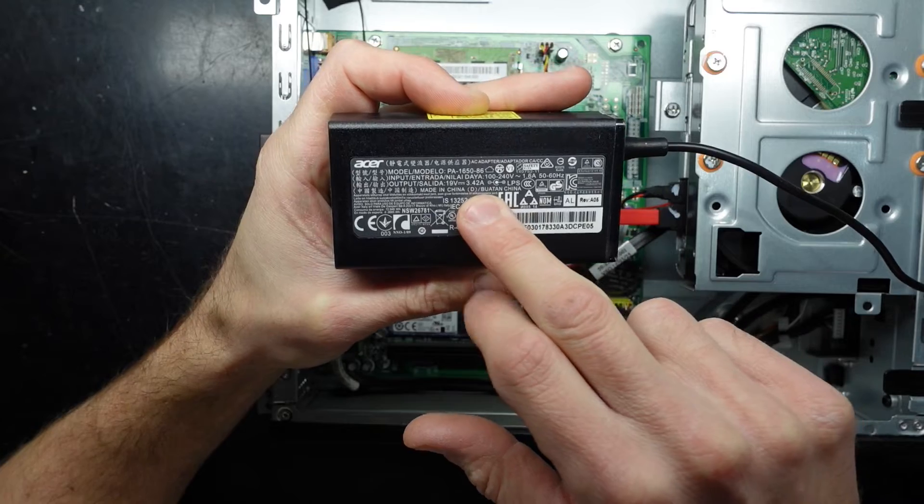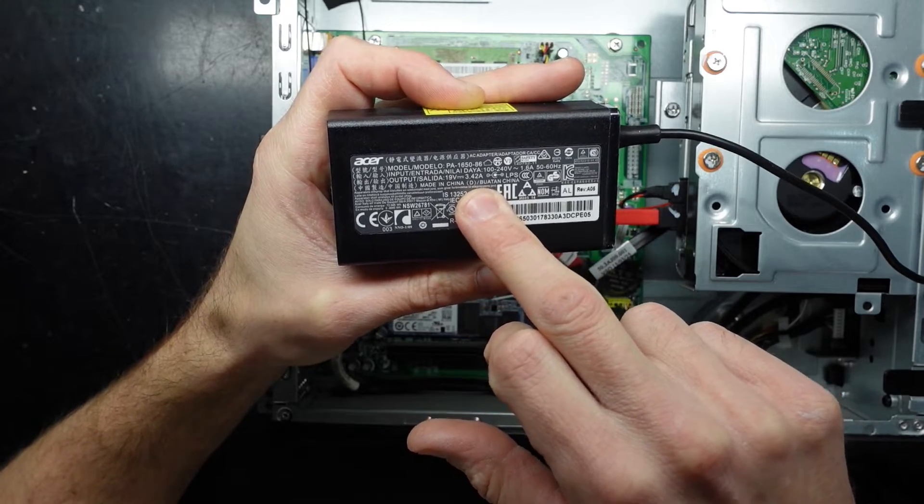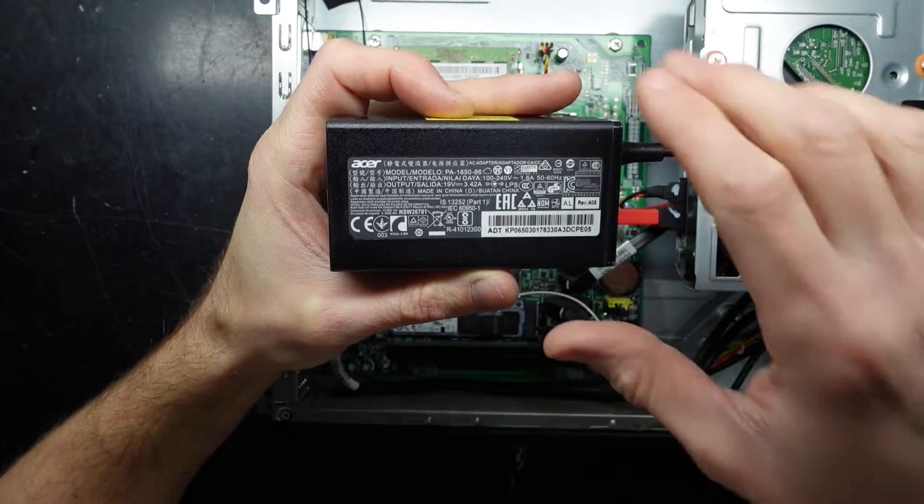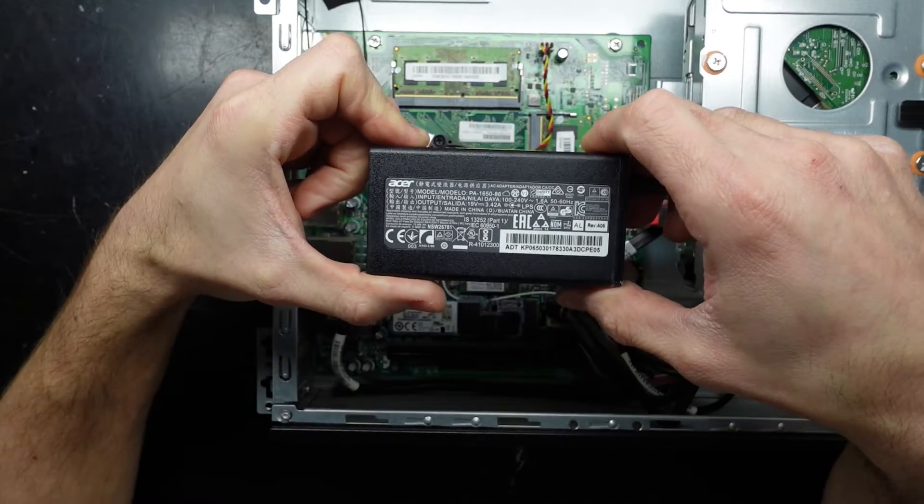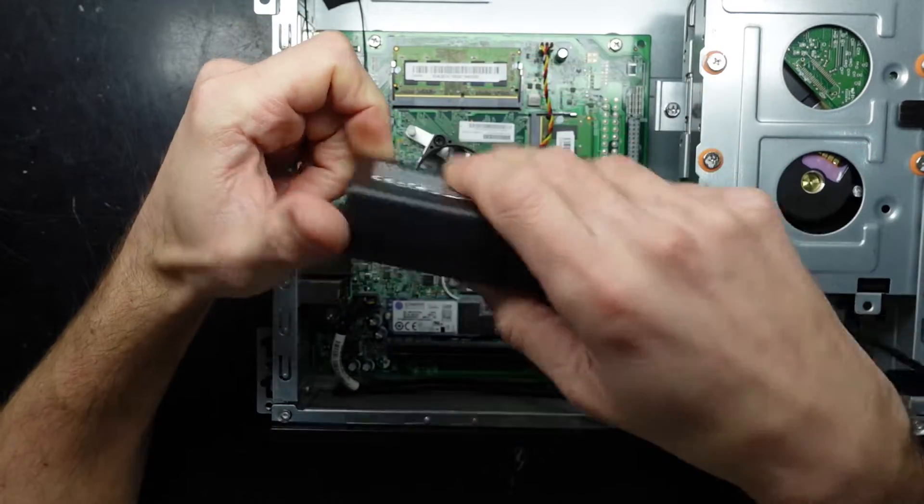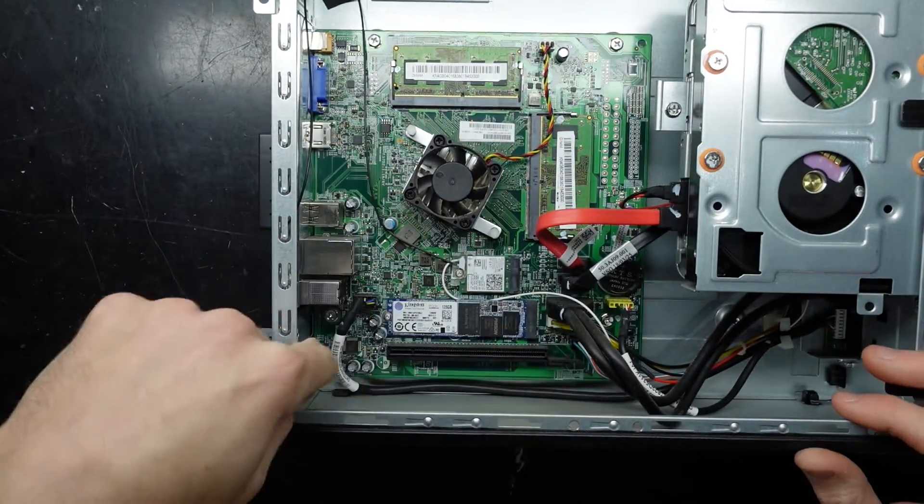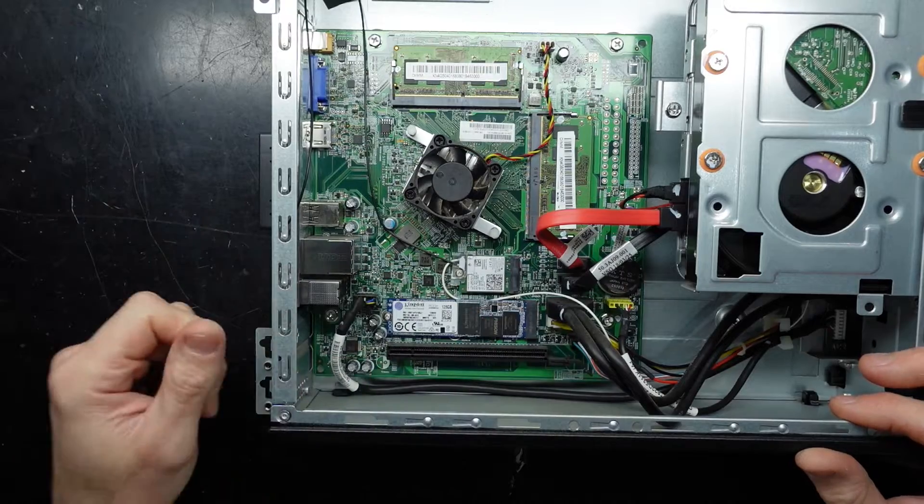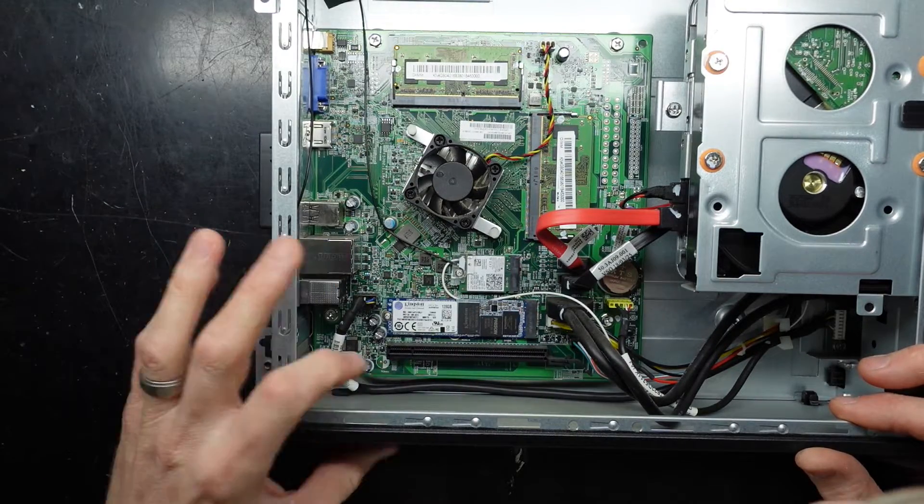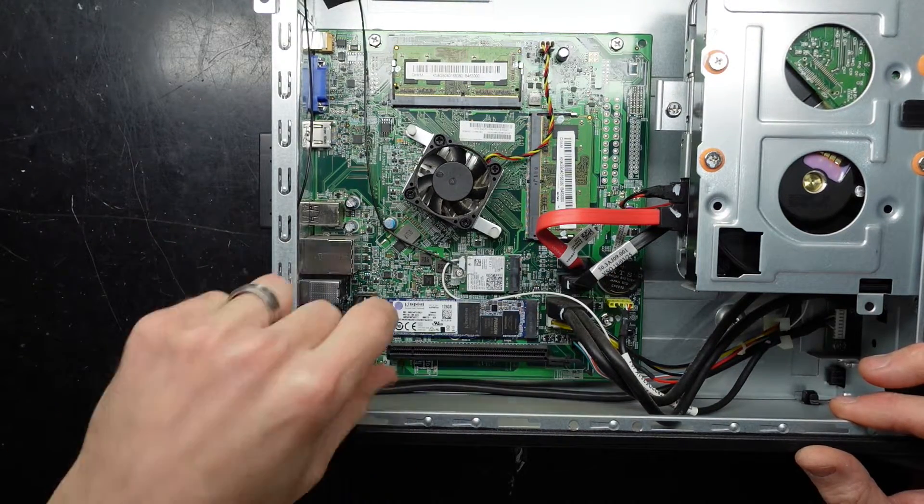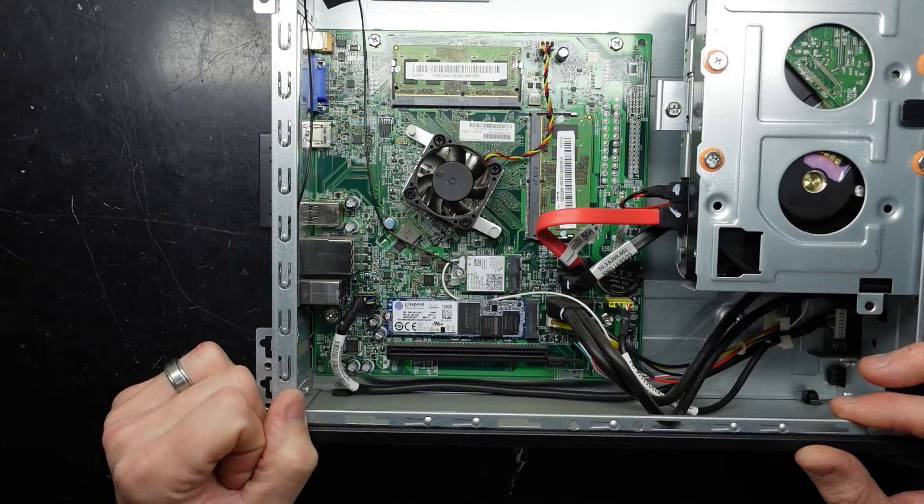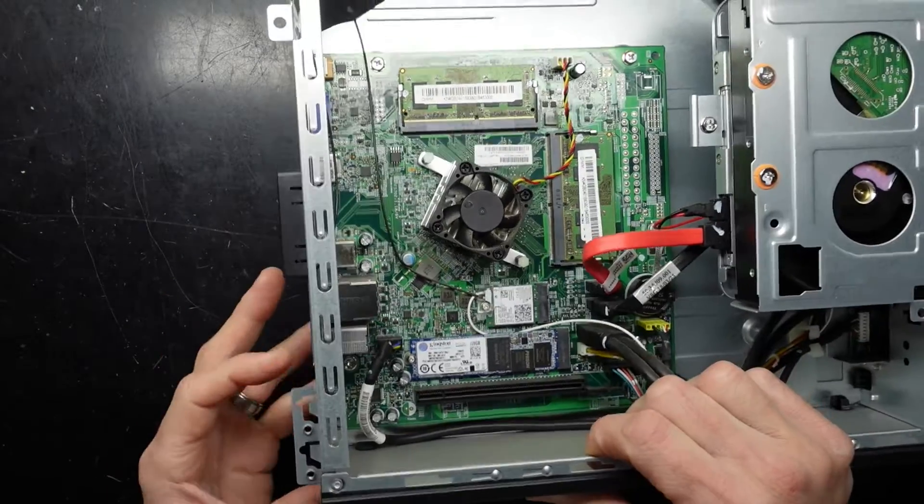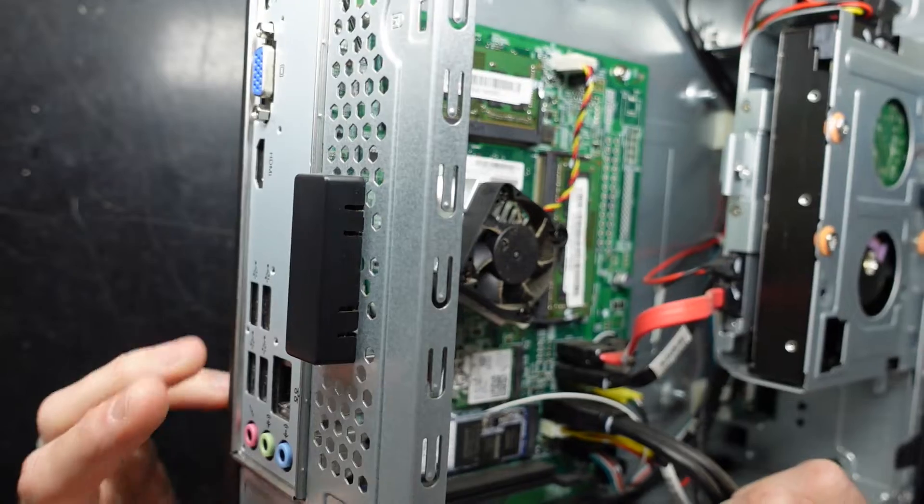If we do the conversion of 19 volt by 3.42 amp, so we've got around about a 65 watt charger. If you were wanting to upgrade to a low profile graphics card, you potentially have to change the case as well, depending if it's a single slot, because this won't really support the dual slot.